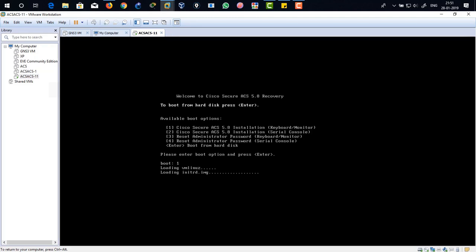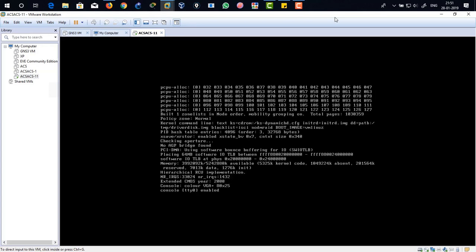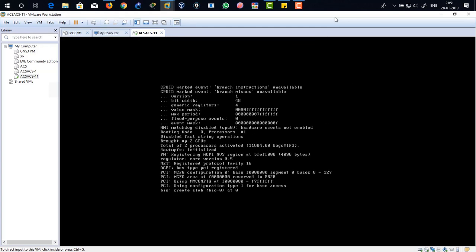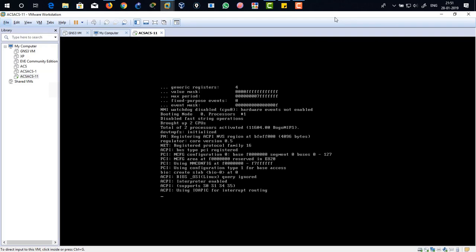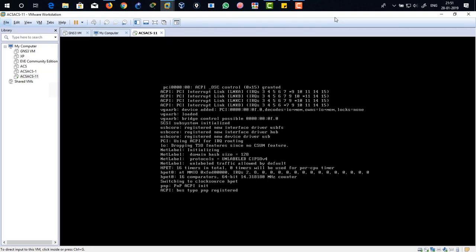There you can see and just hit enter. I'm going to skip the installation. It will take some time. So just bear with me and we're going to come back again for initial configuration for your ACS 5.8.